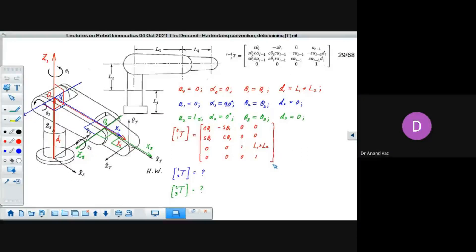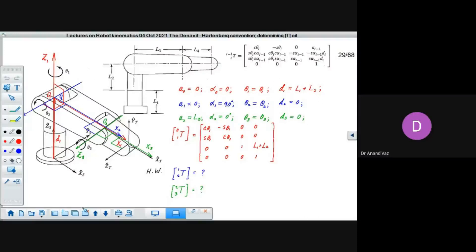This is a very popular configuration called the PUMA configuration. In the first lecture we discussed Unimation Incorporated, and we said that Joseph Engelberger was the founder, inspired by the short stories of Isaac Asimov. He founded Unimation Inc, and the PUMA manipulator was the product developed by Unimation Inc.